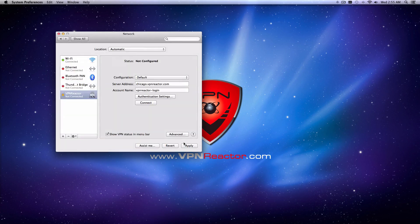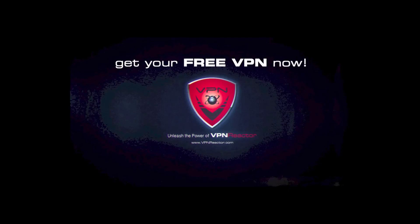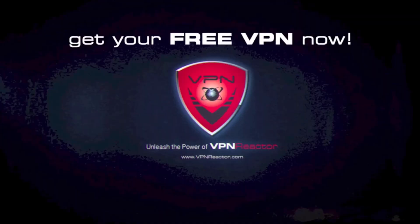You're done! All you have to do now is click Apply. When you navigate back to vpnreactor.com, you'll see that your IP address is now secured. Be sure to get your free VPN at vpnreactor.com. That's it! Thanks for watching!